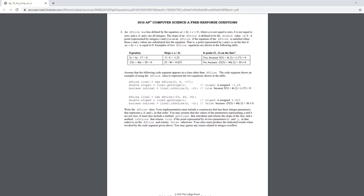One method returns the slope of the line, which is done so by dividing instance variables, negative a by b, and returning the double value.